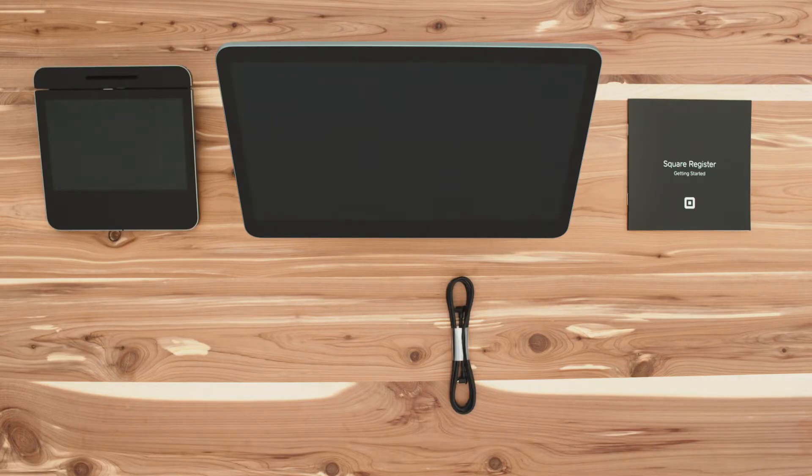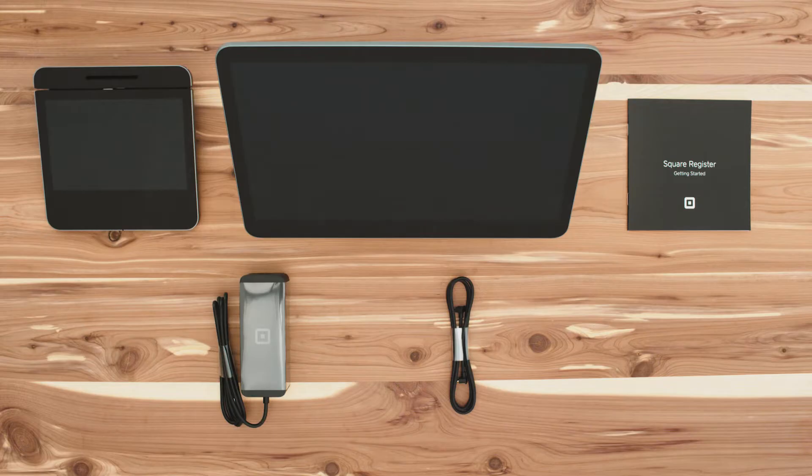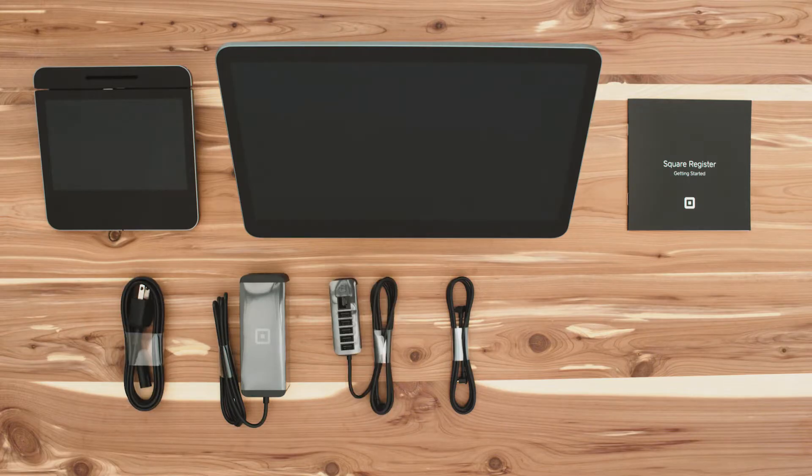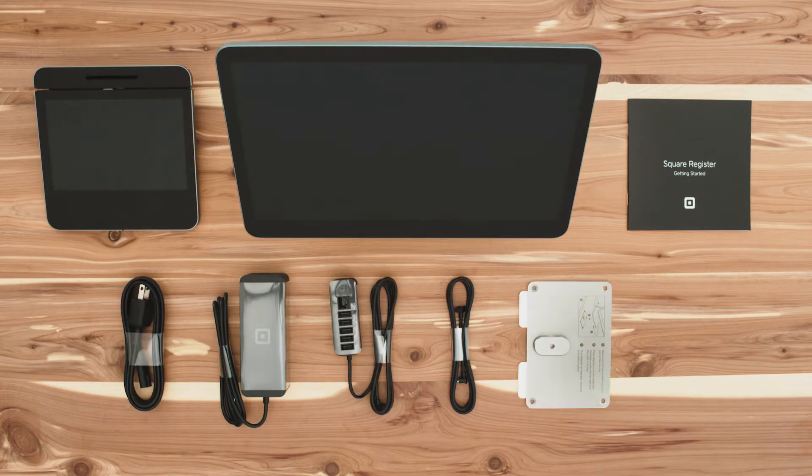getting started guide, power adapter and cable, accessory hub, mounting plate, and mounting tools.